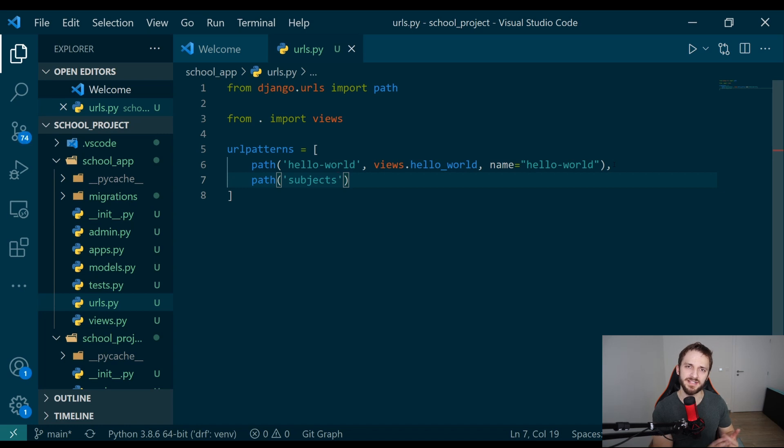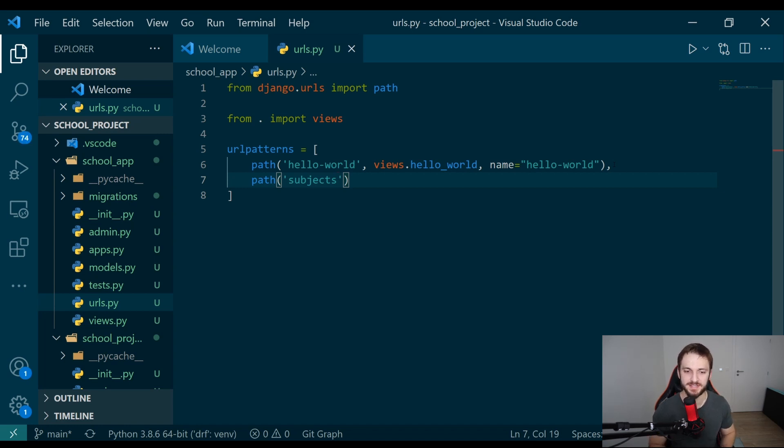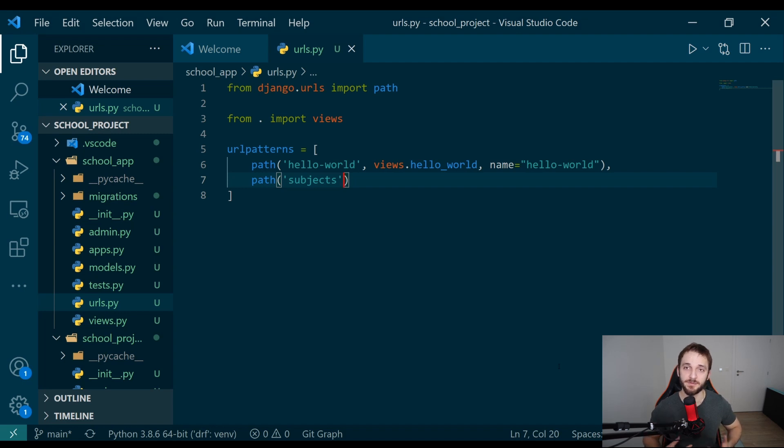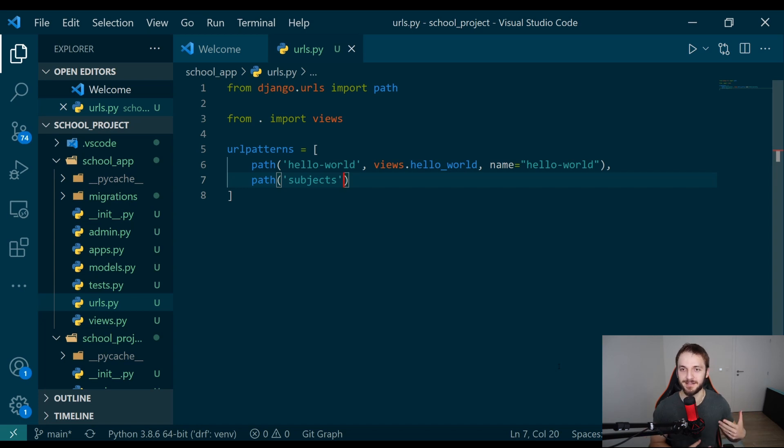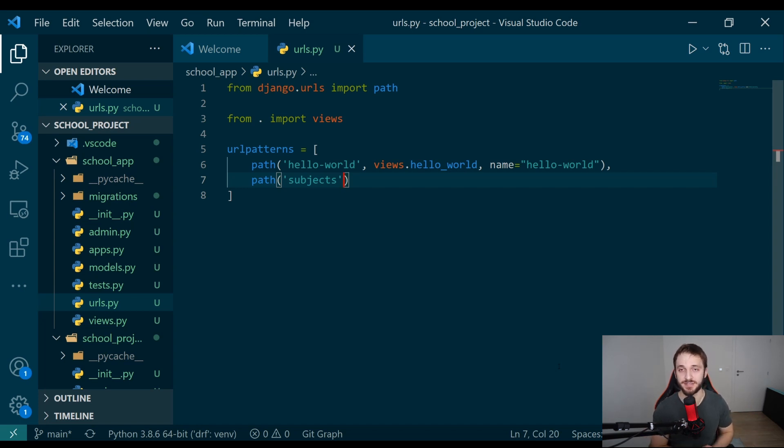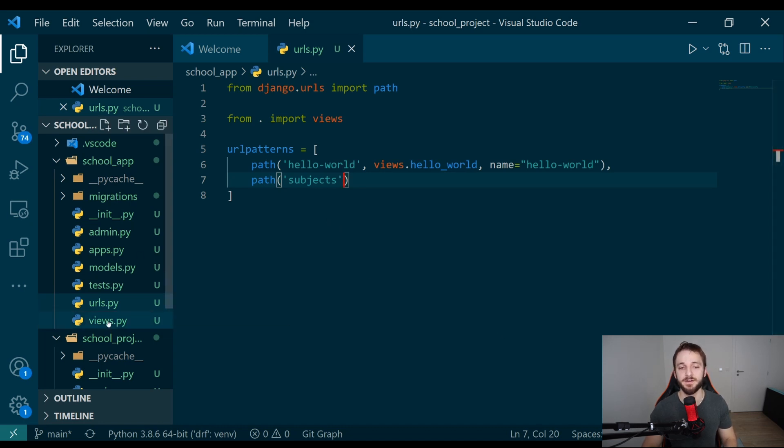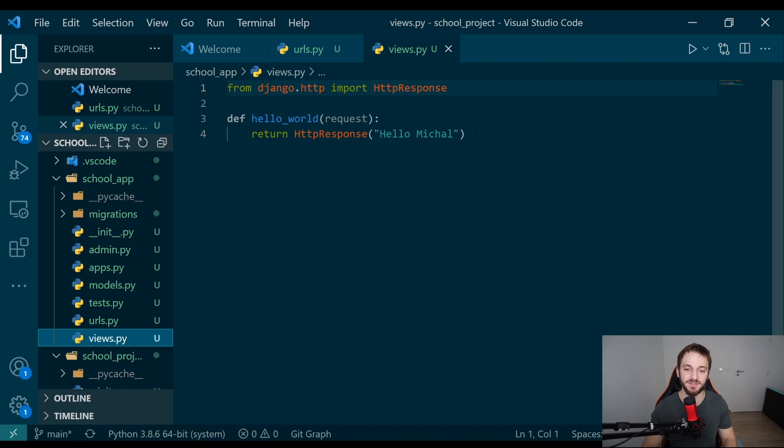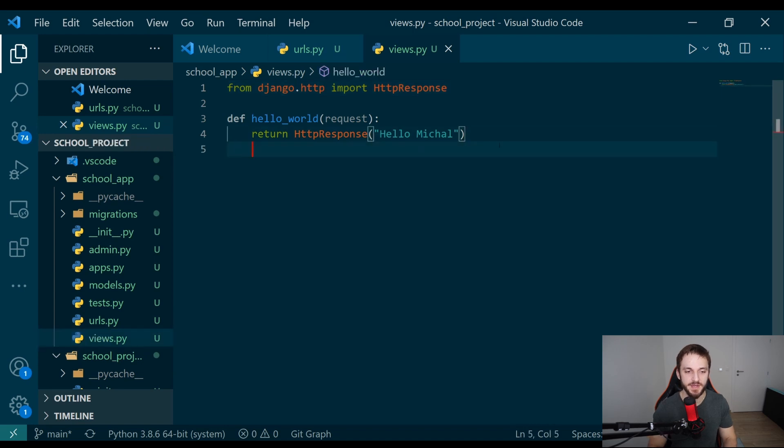Basically, every time when we call a GET request on localhost:8000/schools/subjects, we're gonna get the list of subjects which are inside this system. When we call a POST request on this endpoint and we provide the body, a JSON with the subject which we want to add, we're gonna add this subject to the list of subjects within our system.